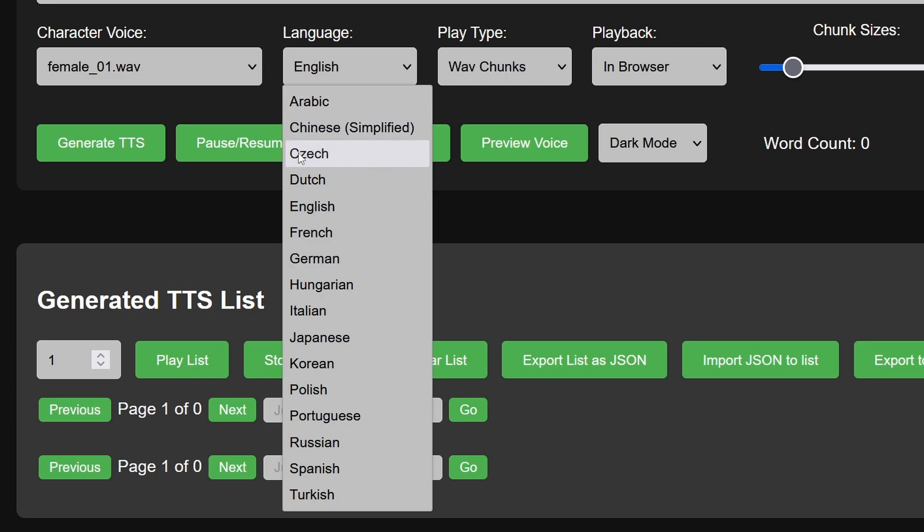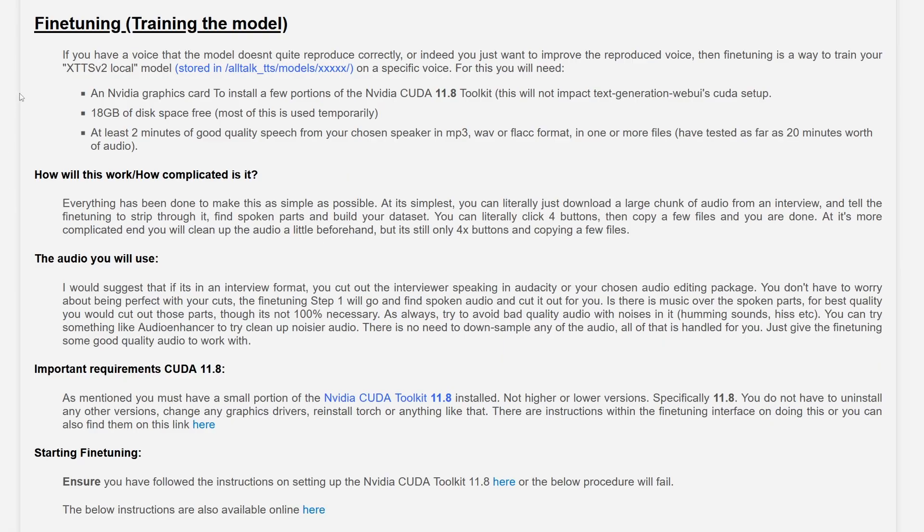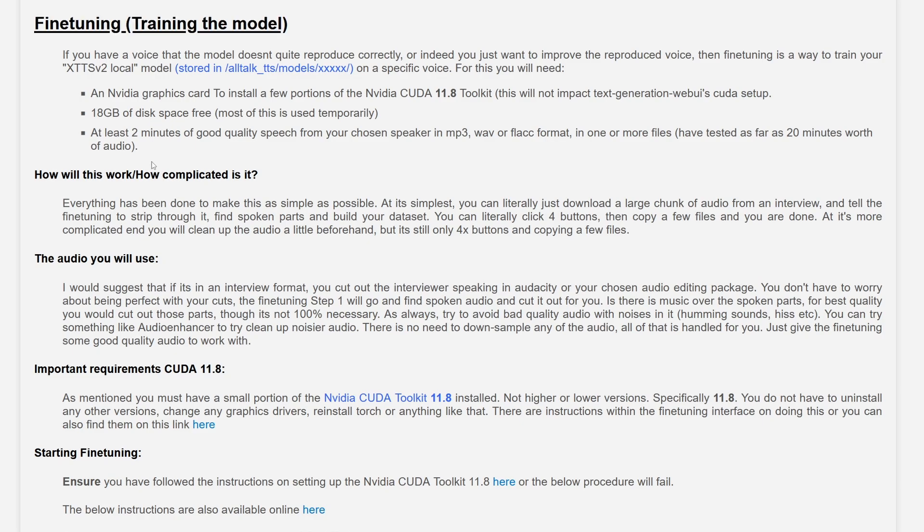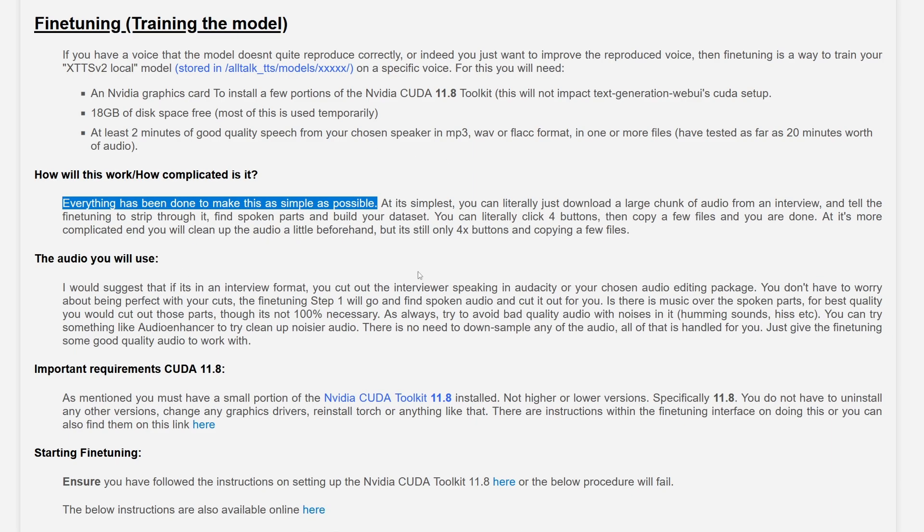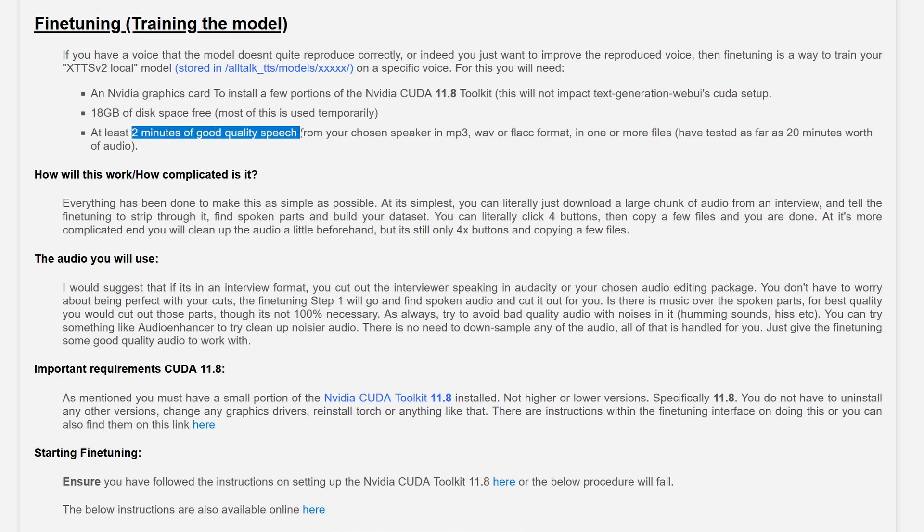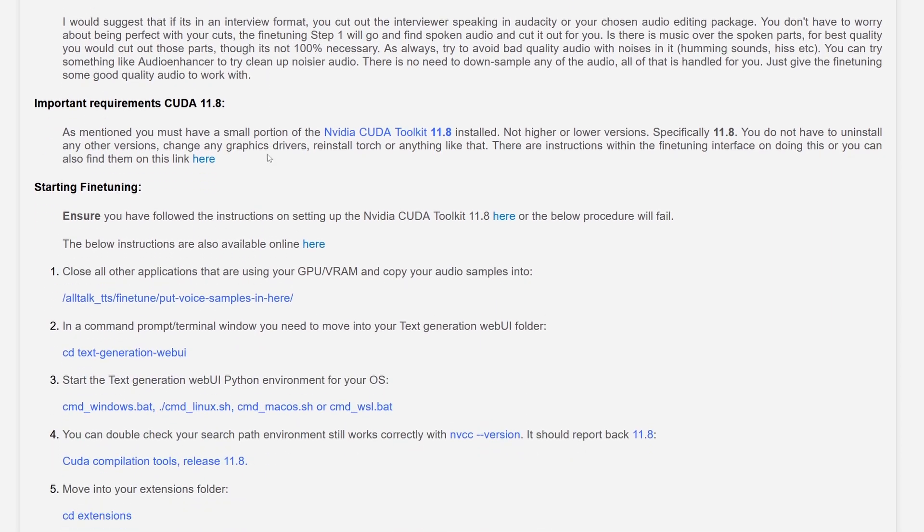Other than supporting different languages and easy custom voice creation, AllTalk TTS also supports fine-tuning the XTTS voice model, which allows you to get even better results. Once again, all the details are explained in the documentation which comes with the web UI. While for creating a regular voice, you just need about 8 seconds of quality audio. For fine-tuning, you need about 2 minutes of it.